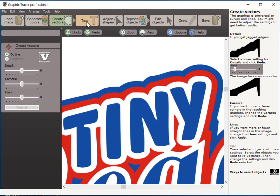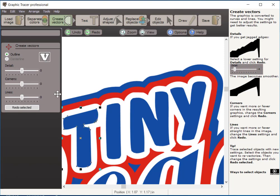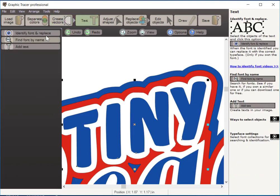Now, whenever you're working with a graphic, you always have the option of cleaning up the text. If I wanted to move the control points or nodes and clean it up manually, I could do that, but Graphic Tracer is a very powerful program. It has an integrated font identification and replacement capabilities. So we're going to select these letters. I'm going to select that T, hold my shift key down as I click the I, N, and the Y. And we're going to go to our text tool.